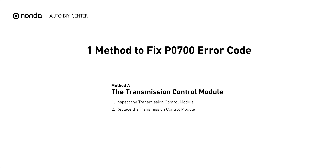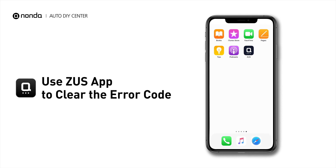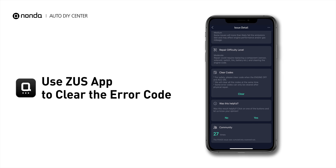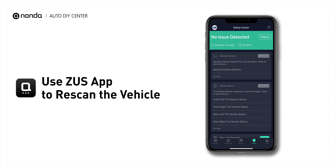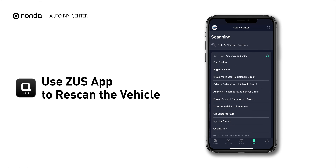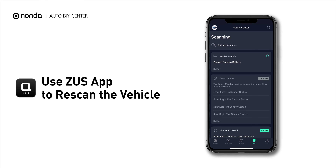So here is one of the most practical solutions to fix the P0700 error code. After the repair, you can now use the Zeus app to clear the error code, and tap the Rescan button one more time to make sure everything is fine with your vehicle.